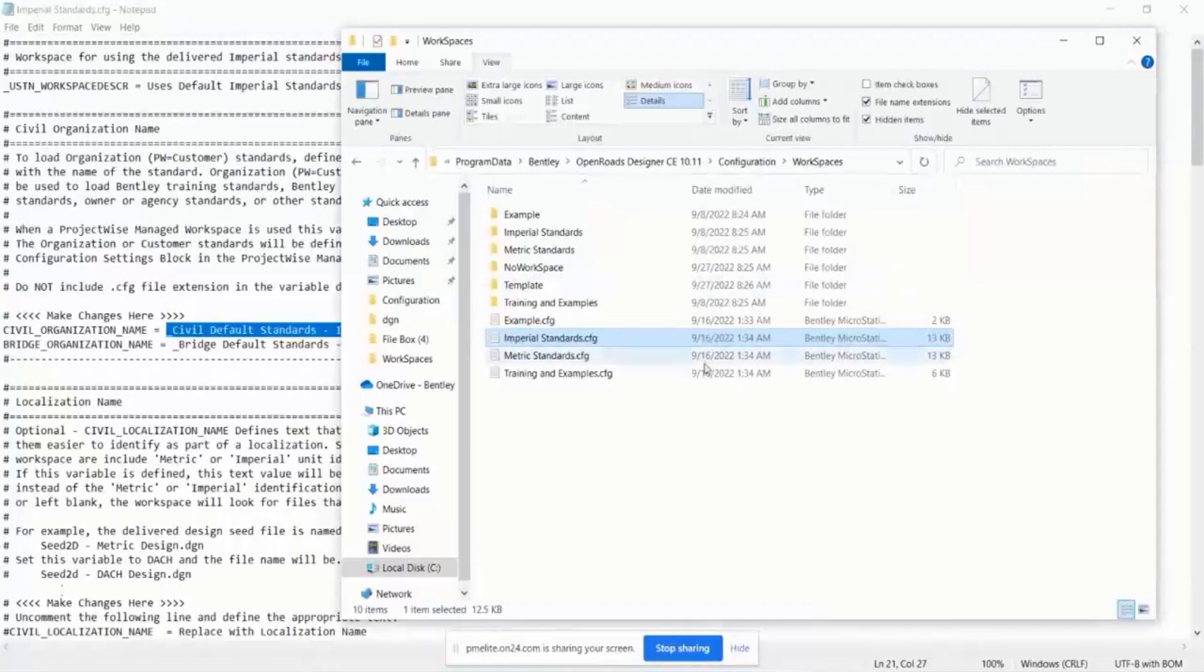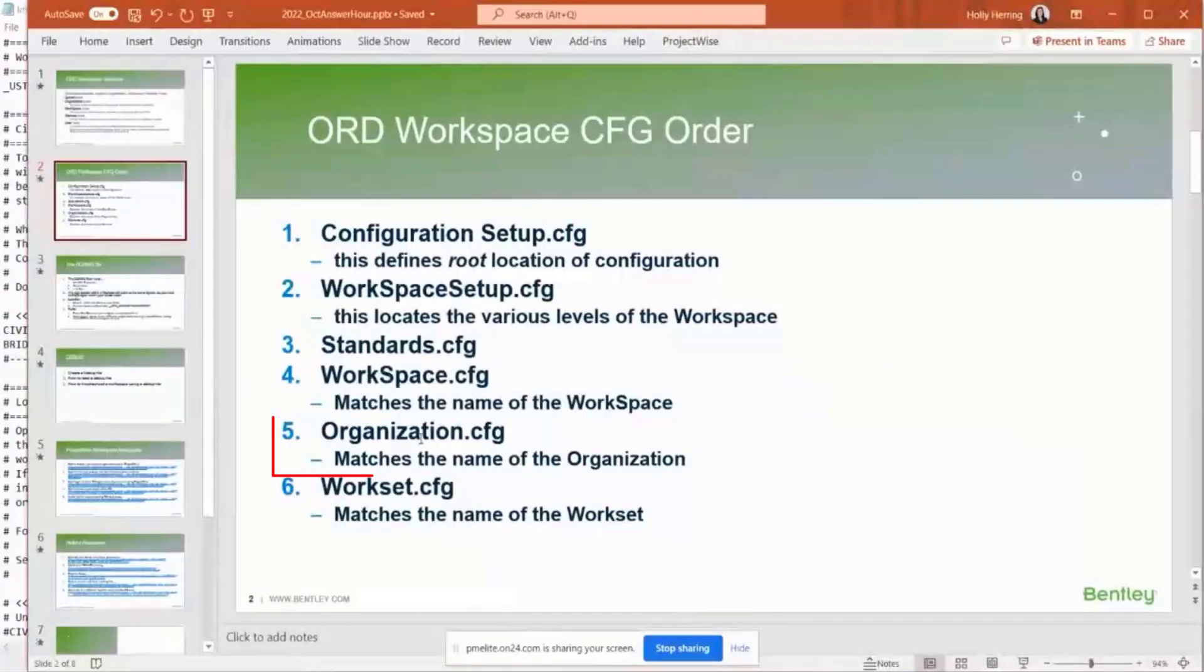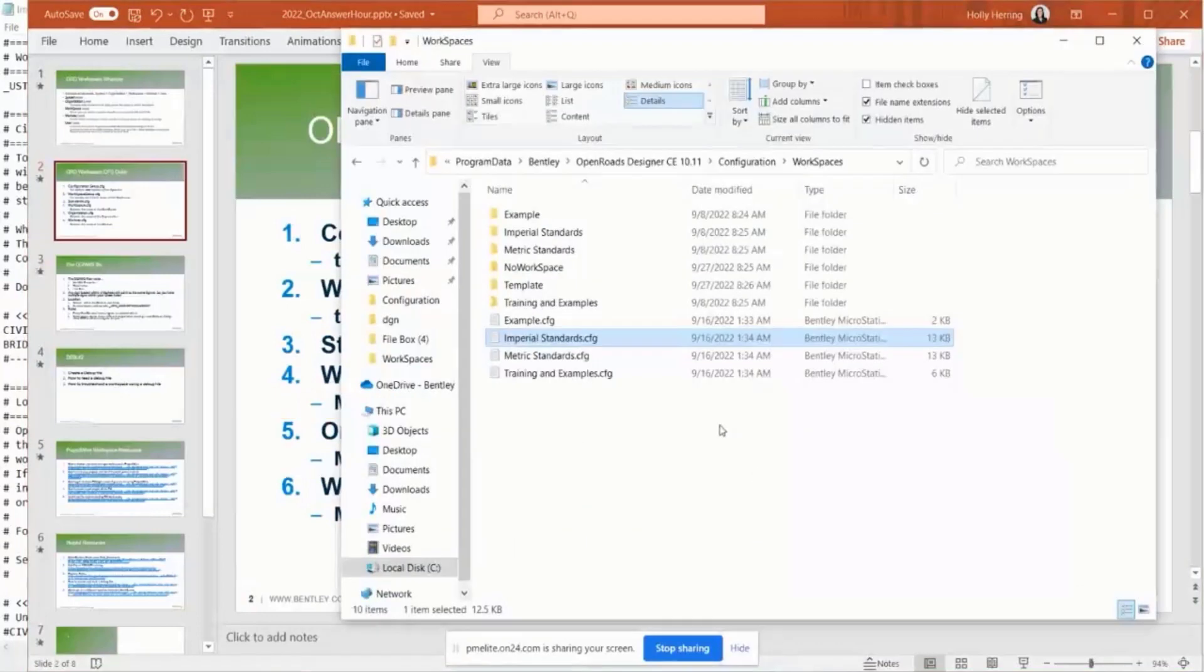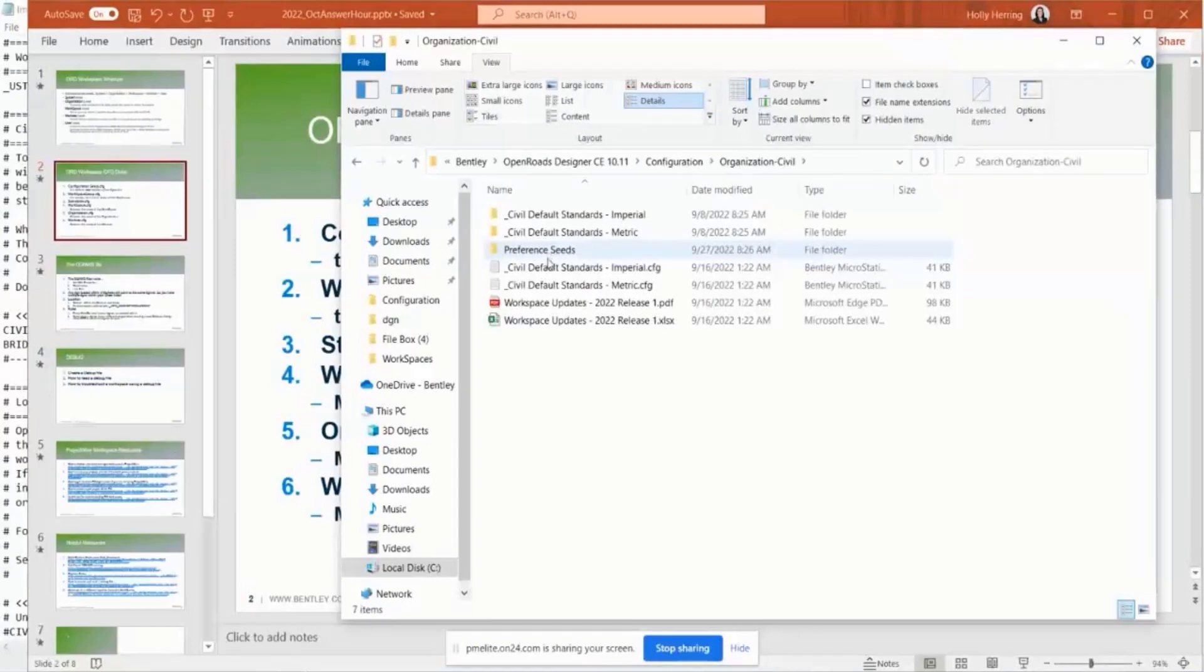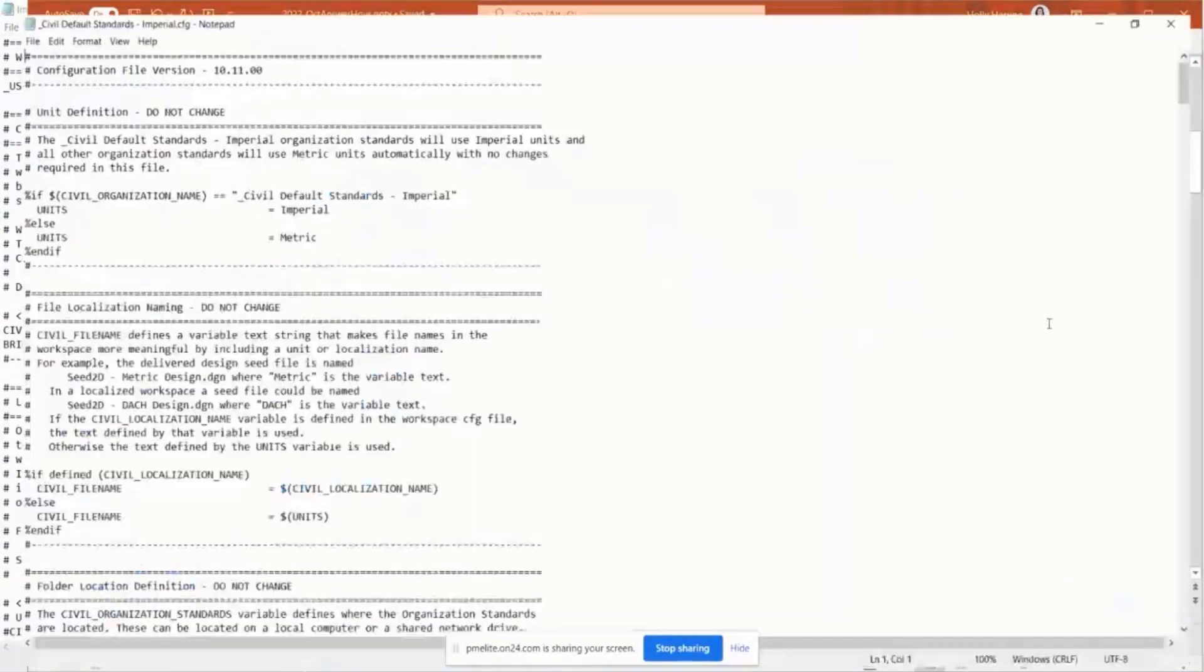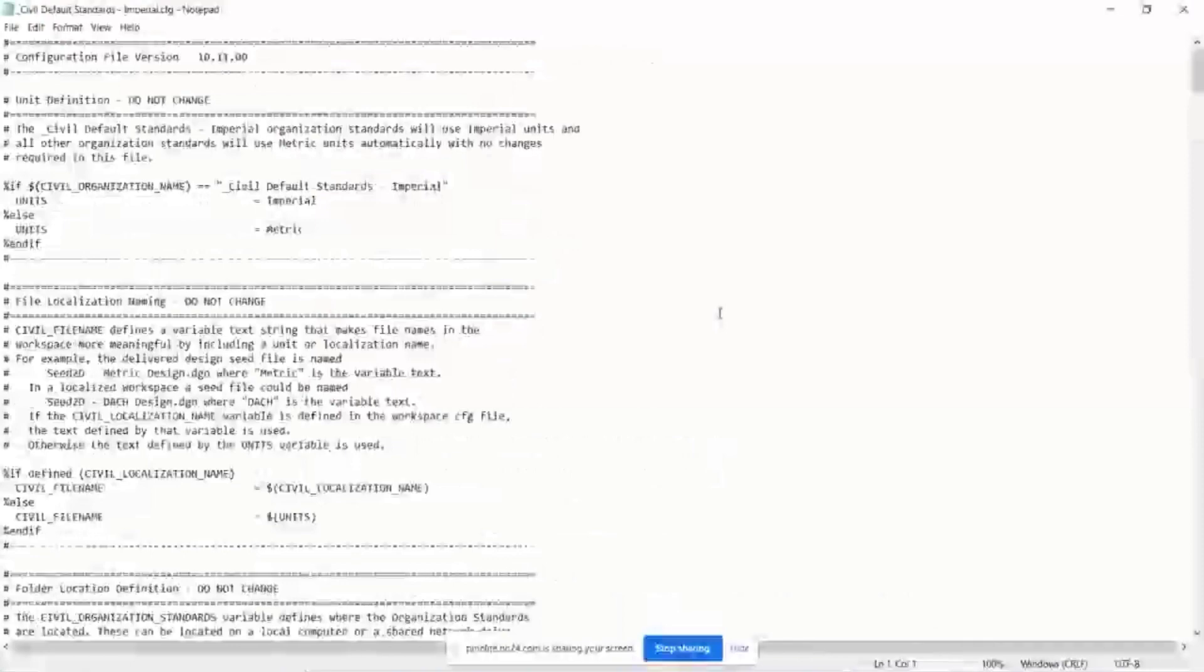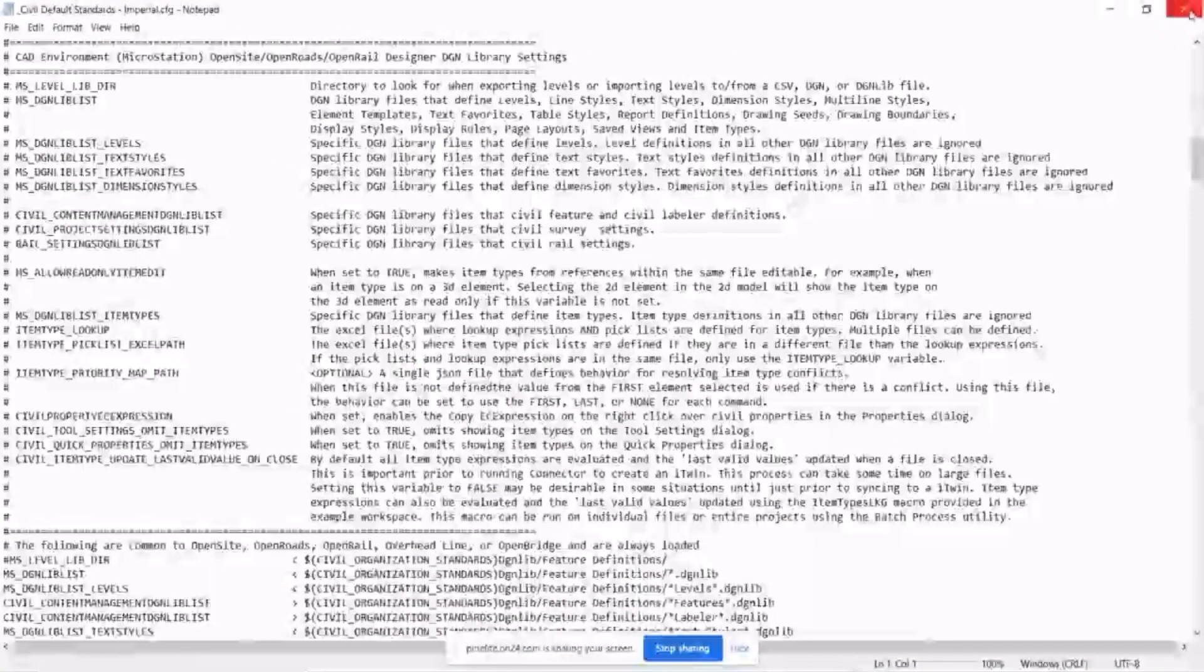So then the next one, they sort of work interchangeably, is going to be that organization cfg. Then it'll go into this organization civil folder, open the cfg. It'll work through this entire cfg. This is going to define all the variables that are going to load the standards at the organization level.